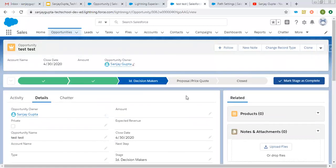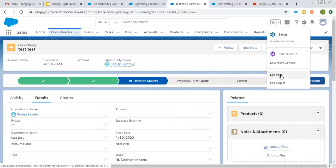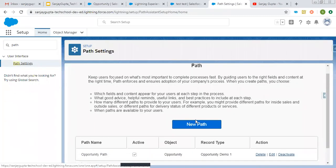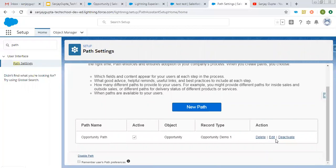I hope you understood how we can set up our path. It is by default available for a particular picklist. If you want to change that picklist or change some settings, you can go to Path Settings — you can do that by going to Edit Page, or you can search 'Path Settings' directly in Setup. Remember: for one object, for one record type, you can create only one path. You can delete it, edit it, or deactivate it whenever required.